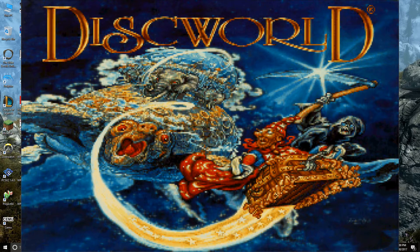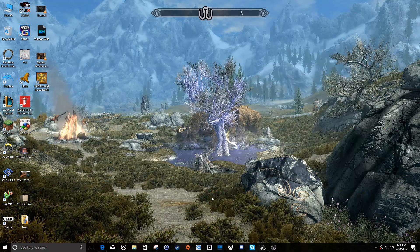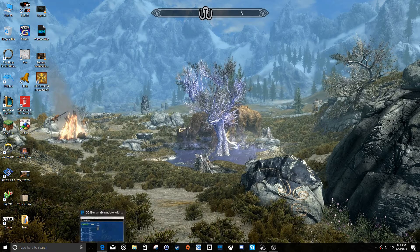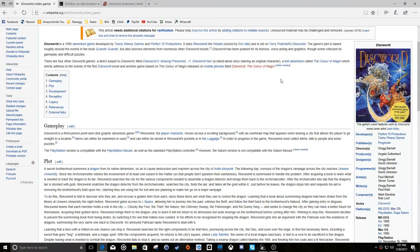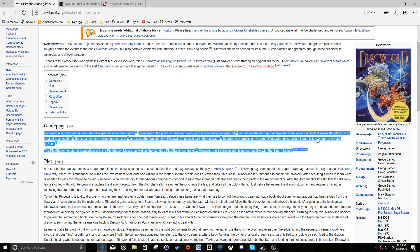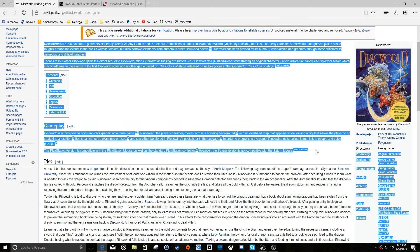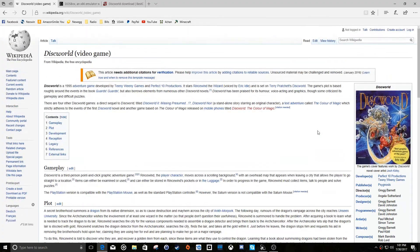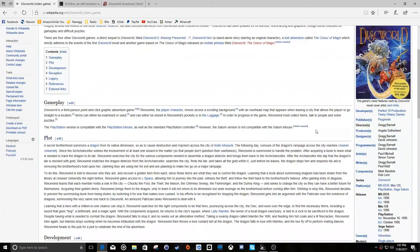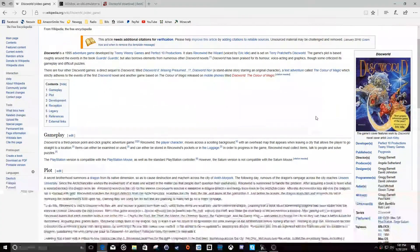Discworld is a popular book series by the author Terry Pratchett that my wife is a big fan of. We found out that there was actually a video game made years and years ago based on the book series, or on that world anyway, and there are a couple of games. So we went and looked up the first game.